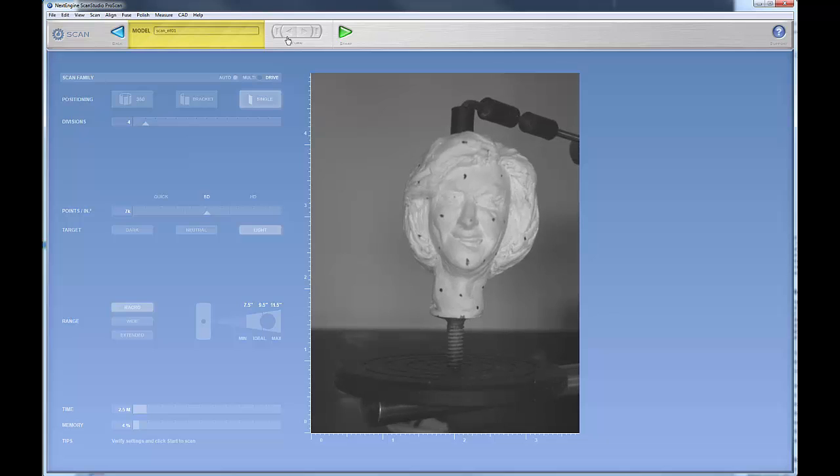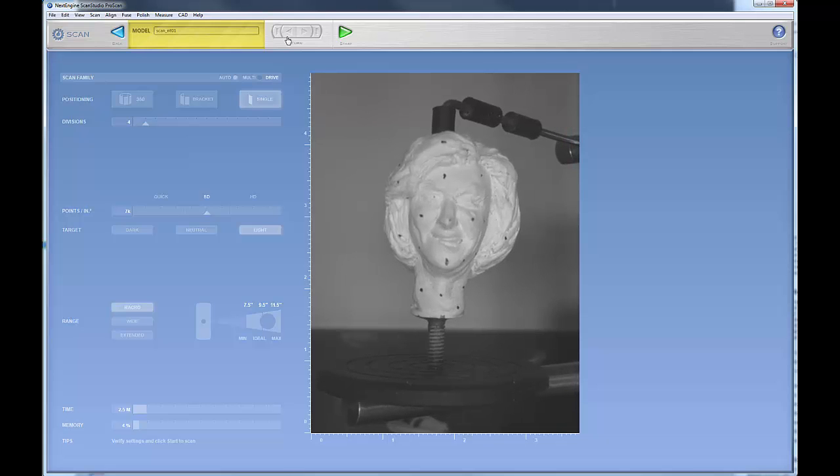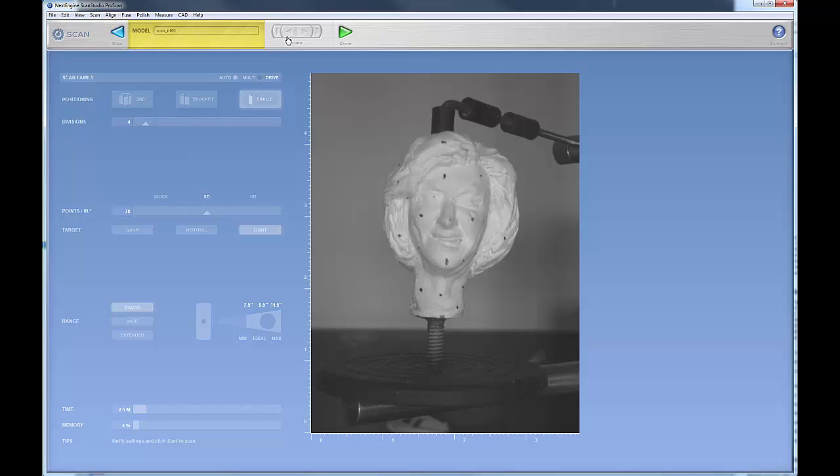But sometimes you may want to go over to your object and adjust its position to center it in the scan window, and that's very important.